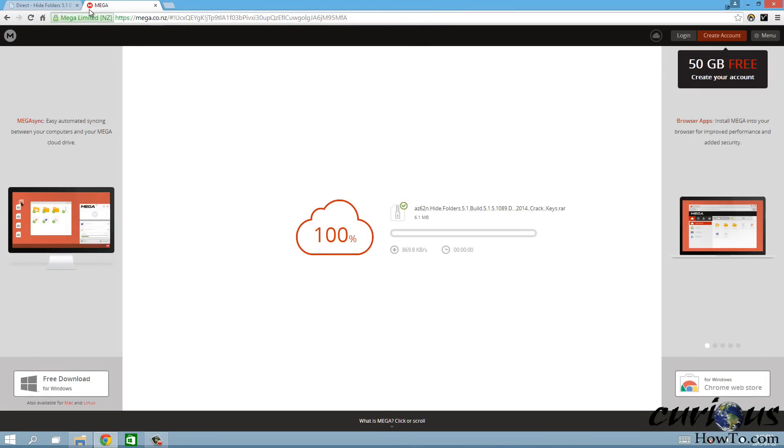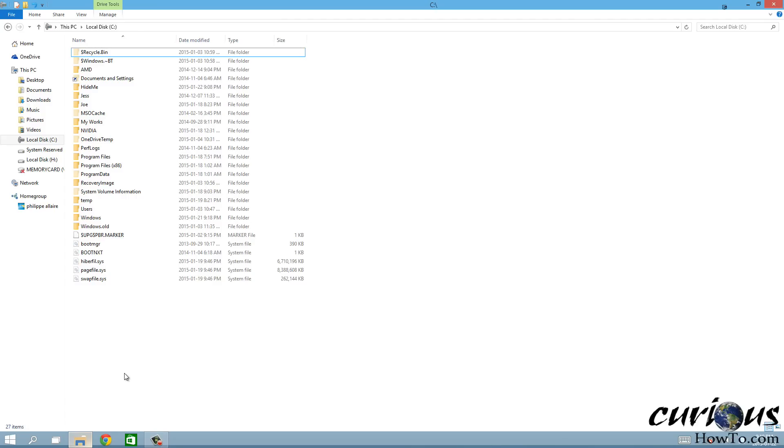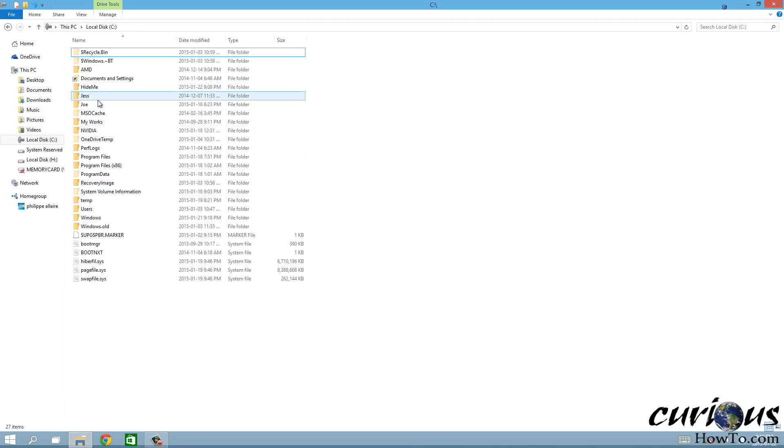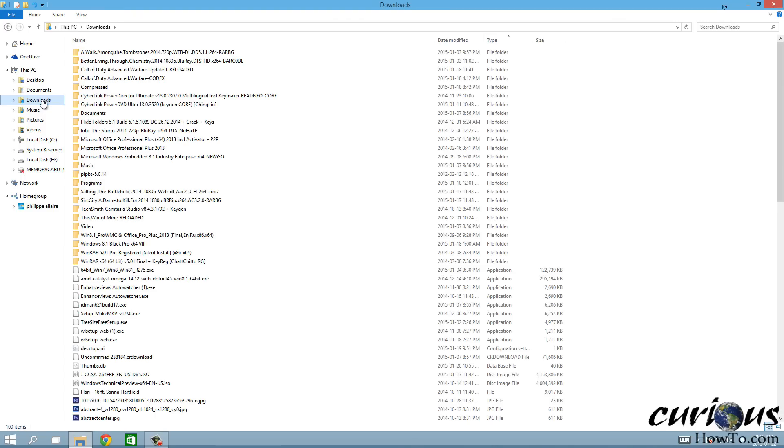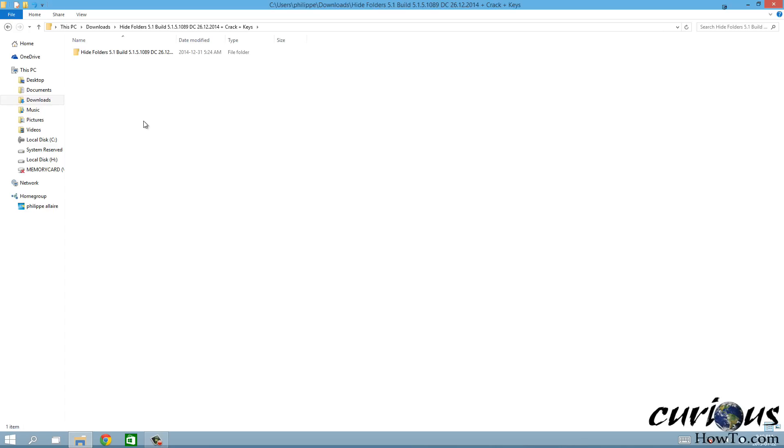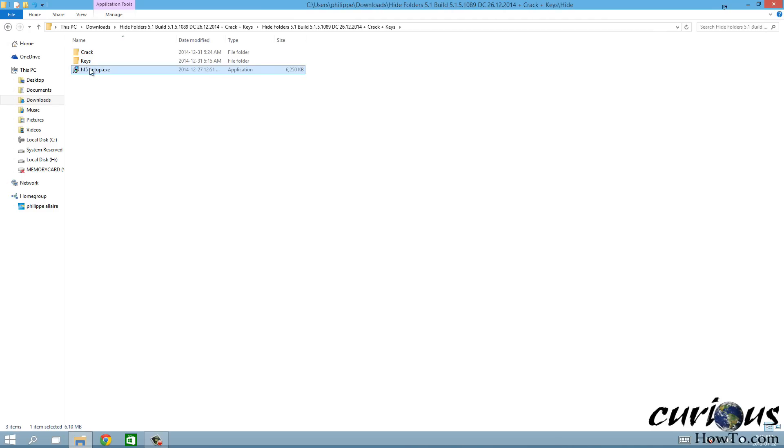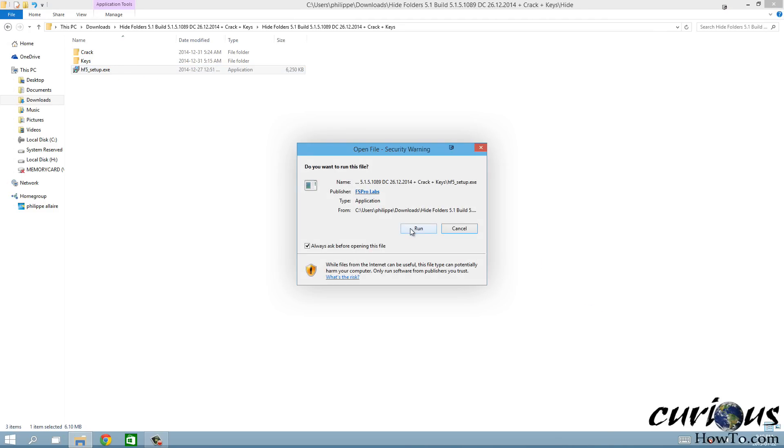I can close this and now I'm gonna open my folder Explorer, Windows Explorer, which is this one. Then I want to go to my downloads folder which is right here. The Hide Folders, that's the one that we extracted, so I'm gonna open that. Looks like there's another folder inside it, open again, and here it says HF5 setup.